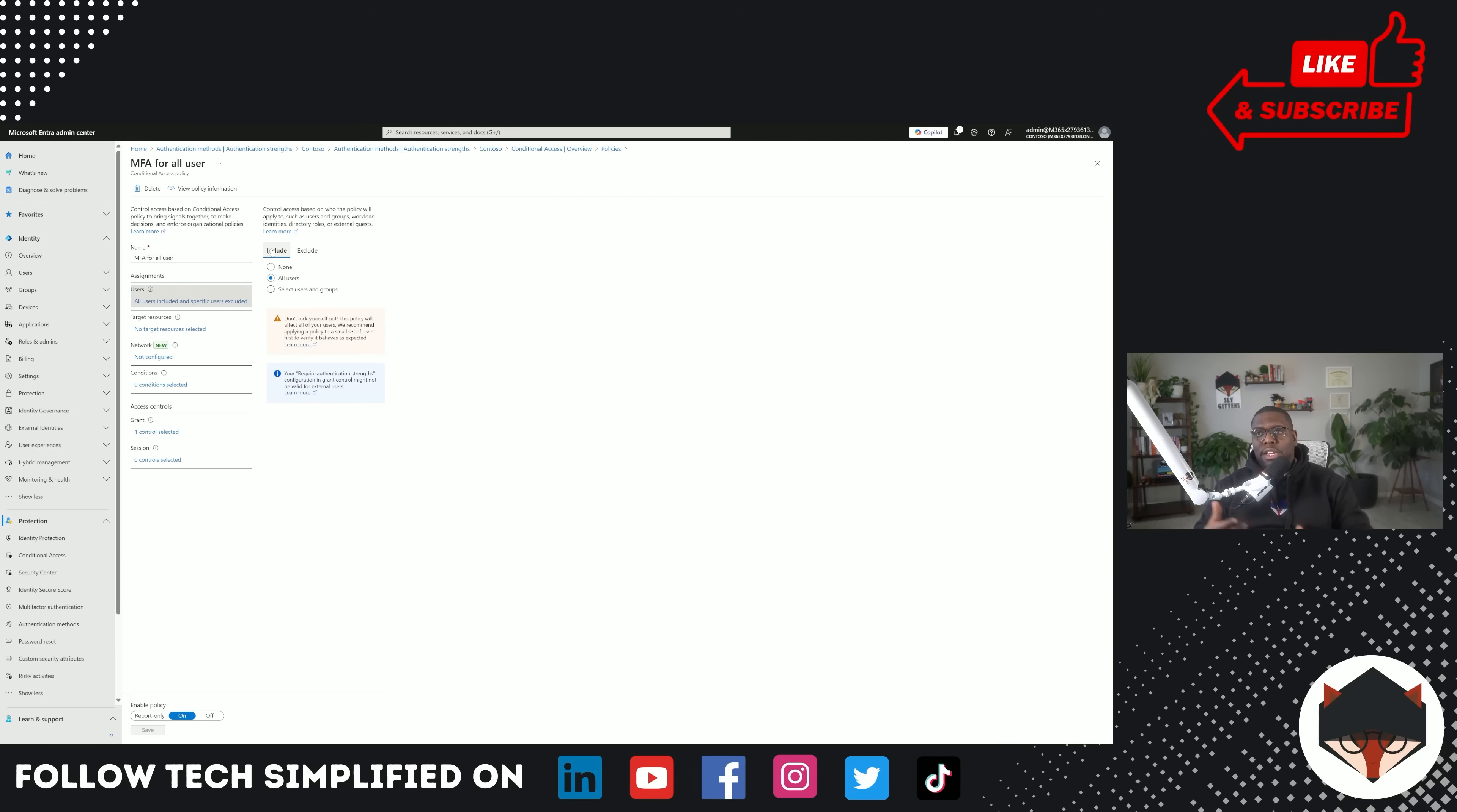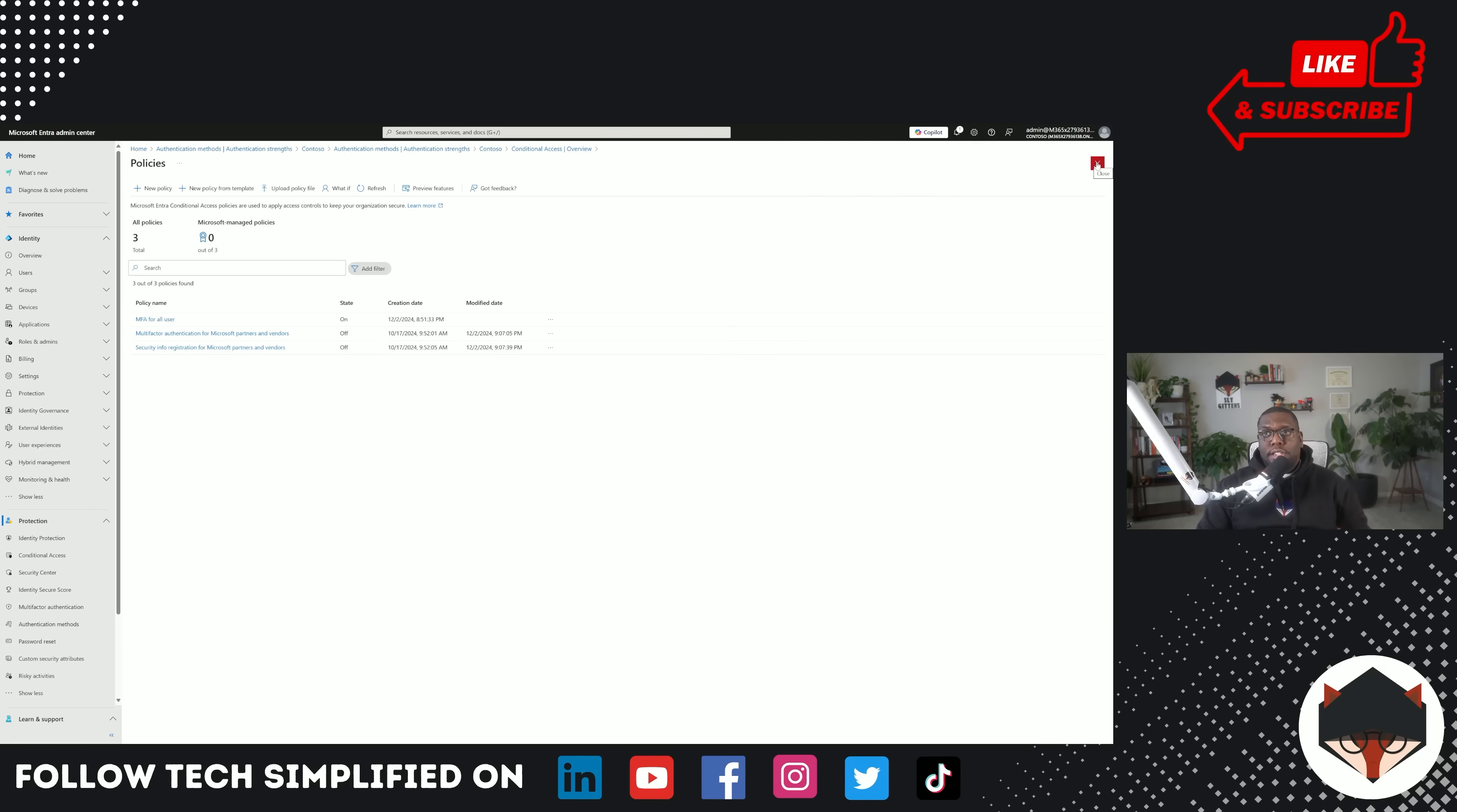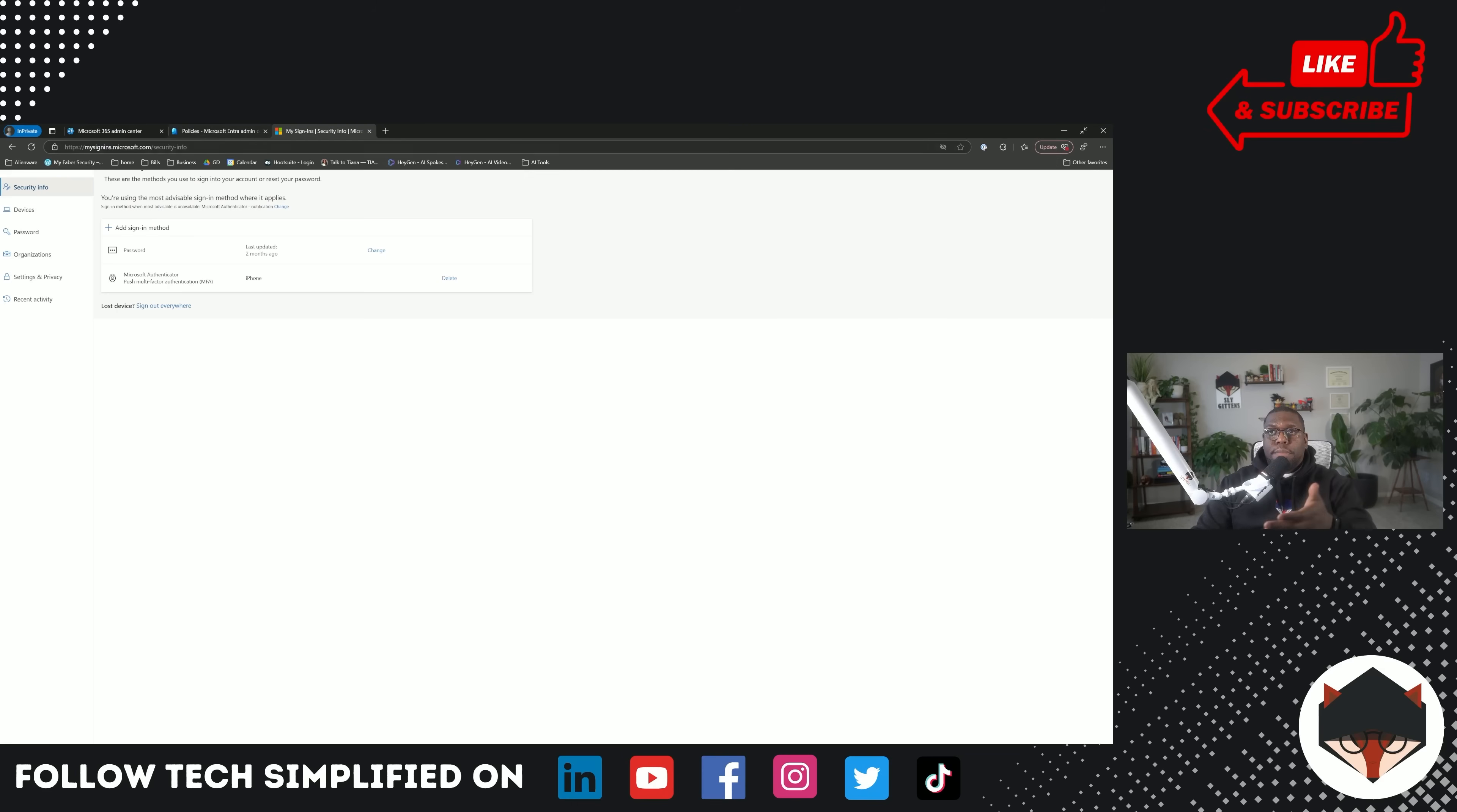You can target specific resources. We're not going to talk through all these options today. I'm going to make an updated conditional access training where we just talk about conditional access. I'm going to say grant access, not require multi-factor authentication. We'll require authentication strength. And that's the one we created. Remember the YubiKey? It has all those things in there. We're going to require those selected controls. Click. And now we have created our policy to enforce using that authentication strength. Now we're going to add that YubiKey to my account. So let me go ahead and do that.